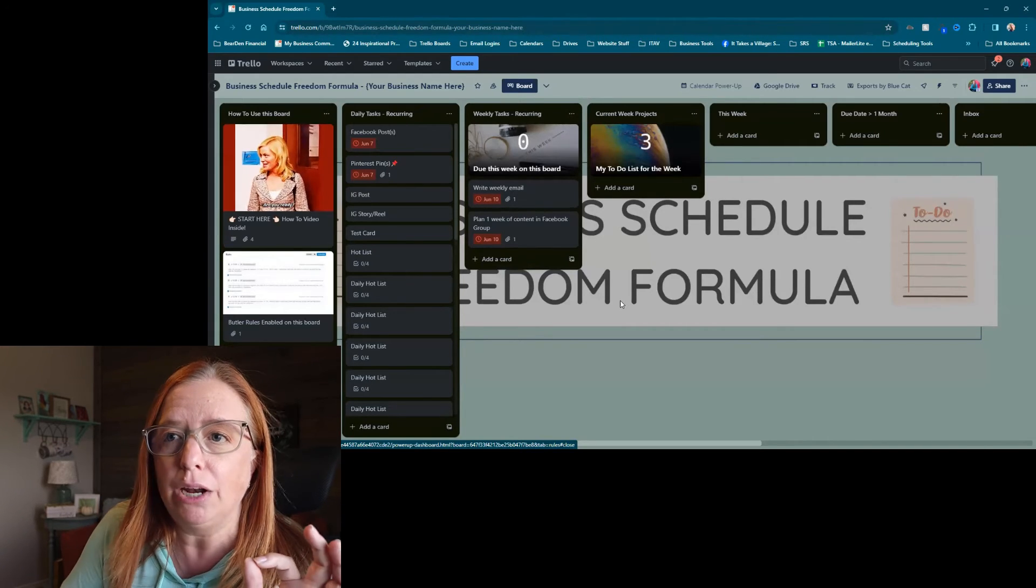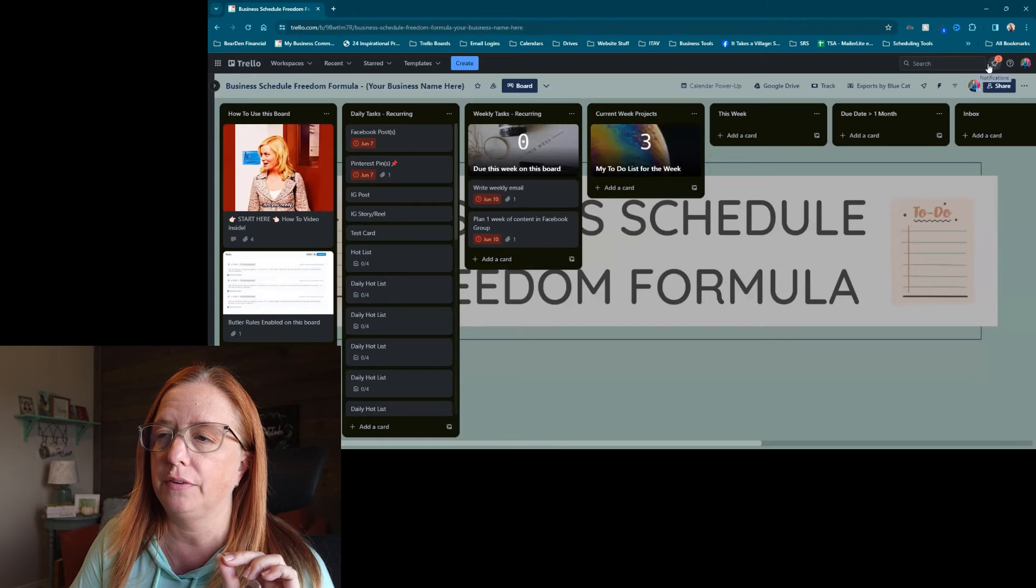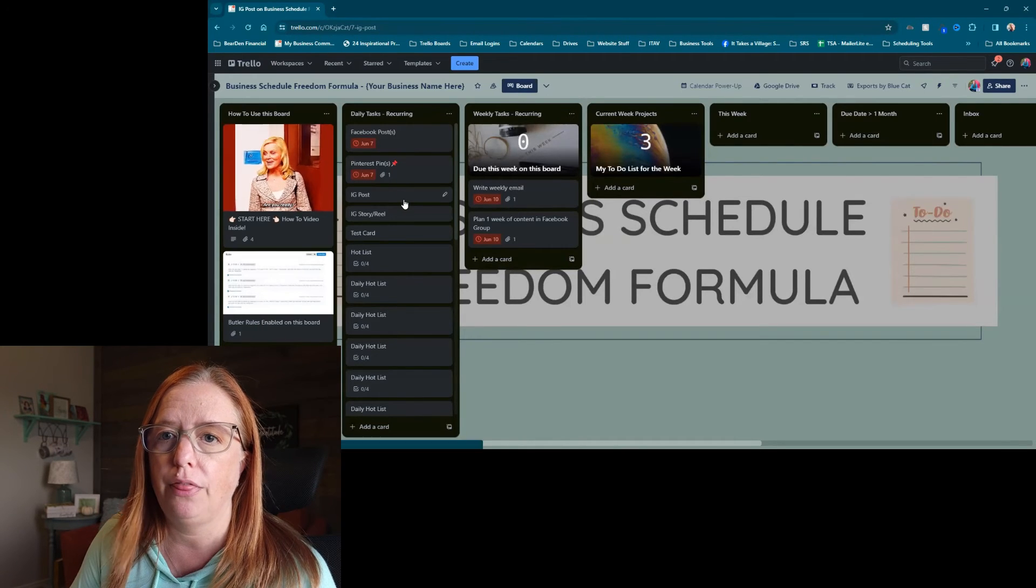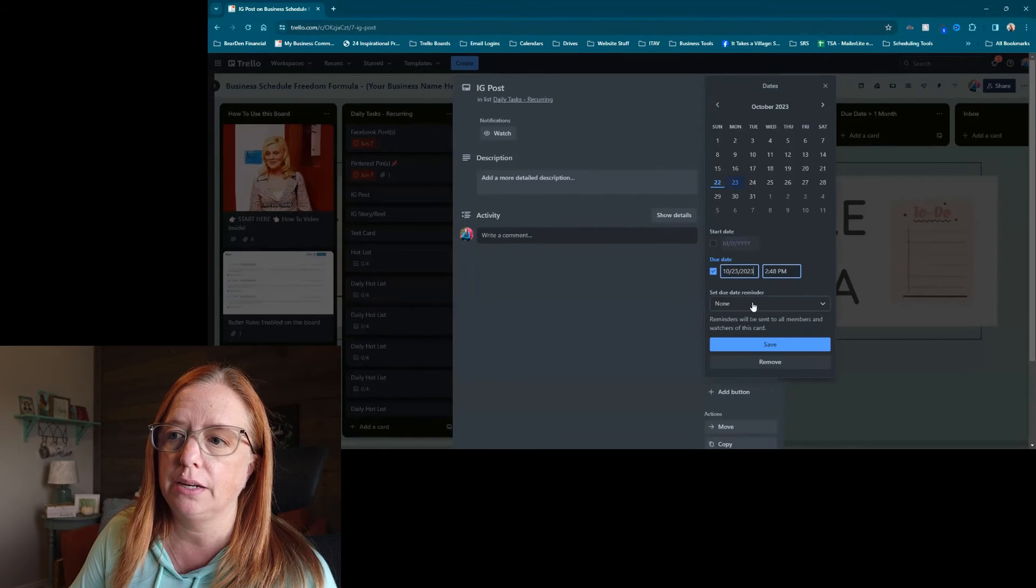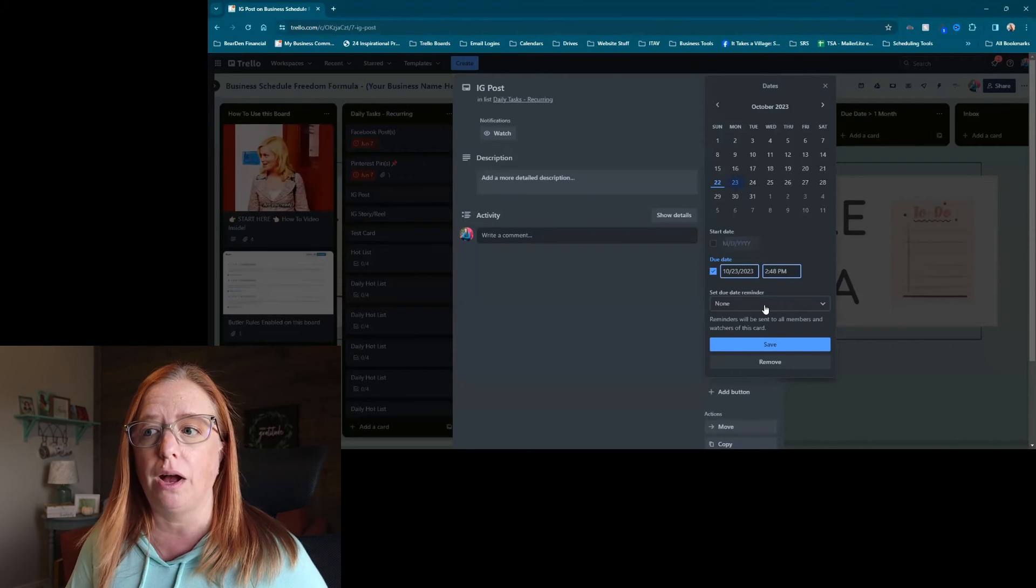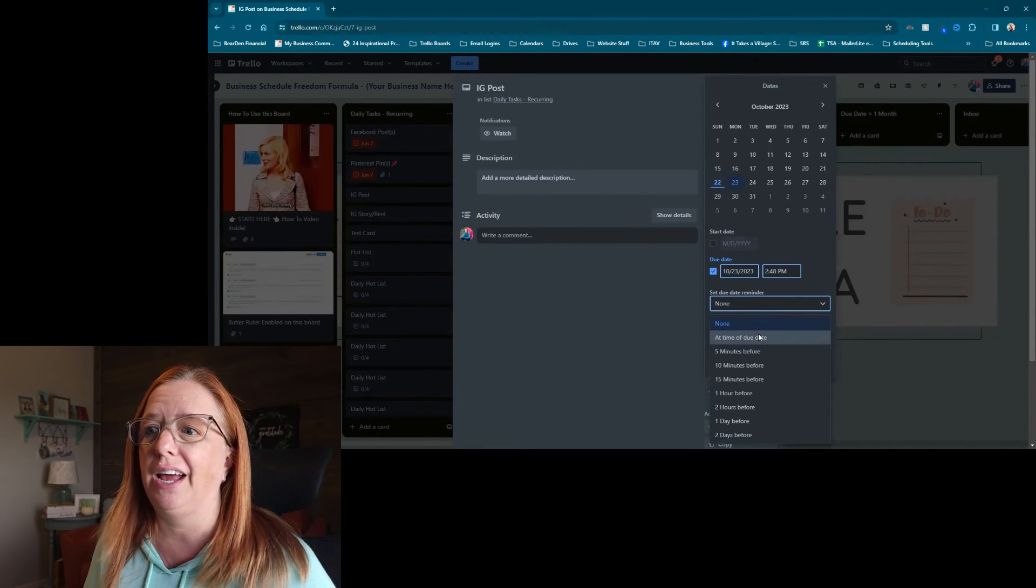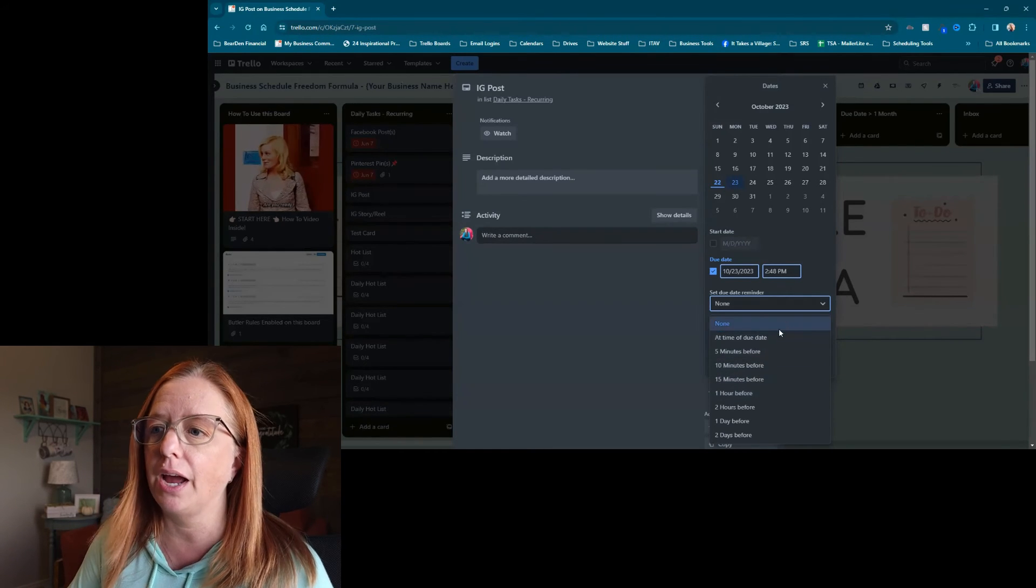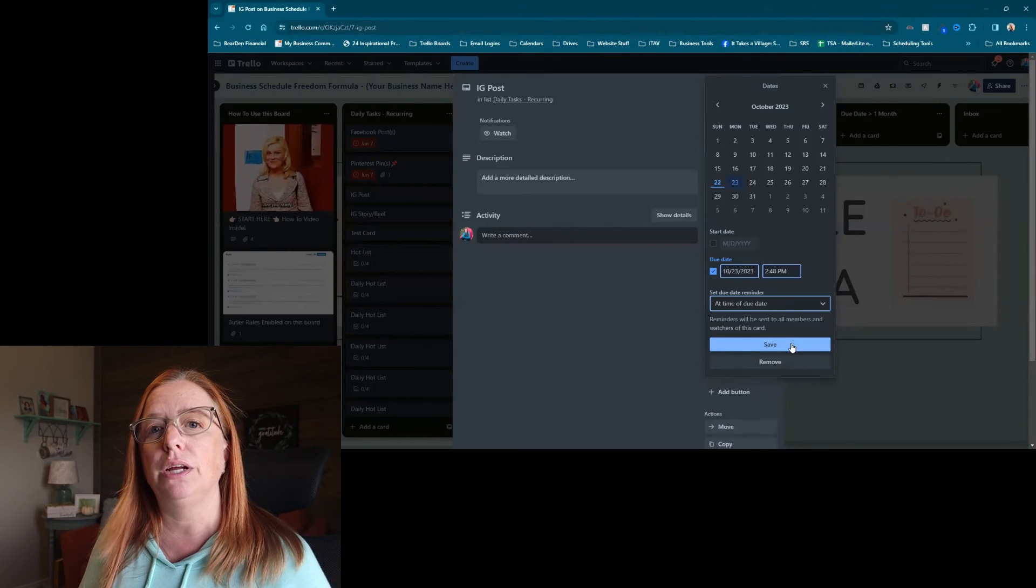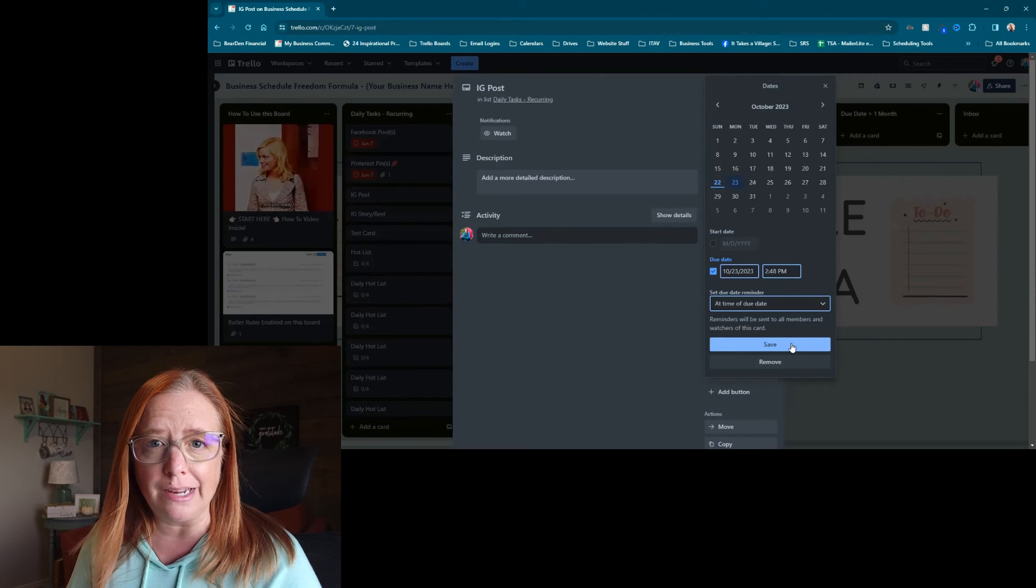But in order to get your reminder notification, whether it's like one of these little notifications up here or on your phone, you want to make sure that when you set your due date, we come in here, we've got our due date, you want to make sure that you have set a reminder. This will recur as well if you have set it. So I tend to say at the time of due date, but if you needed like a five minutes warning, depending on what it is, then you could do it by that, 10 minutes, and so on. But I tend to do at the time of due date and hit save. And then that ensures that every time this becomes due again, I'm going to get that reminder. Make sense?